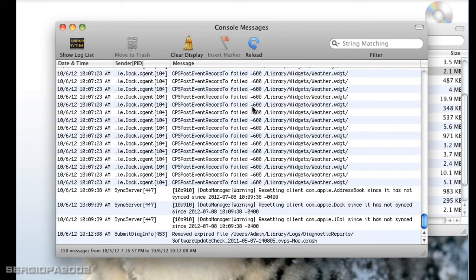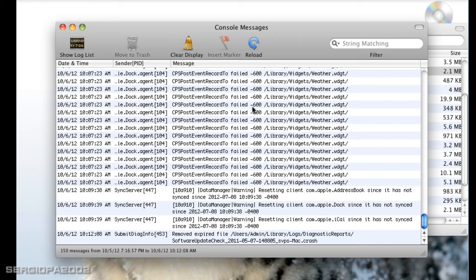So this is pretty much it, and it's really the equivalent to Event Viewer. It's really convenient for troubleshooting and error tracking.